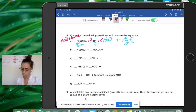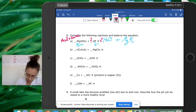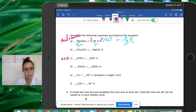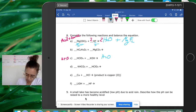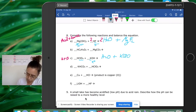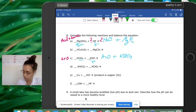Another acid + base reaction: HClO4 with KOH. HClO4 donates protons and KOH provides hydroxides to the solution. Acid + base → salt + water. The salt is KClO4, combining K+ from the base with ClO4⁻ remaining from the acid. The equation is already balanced as written.